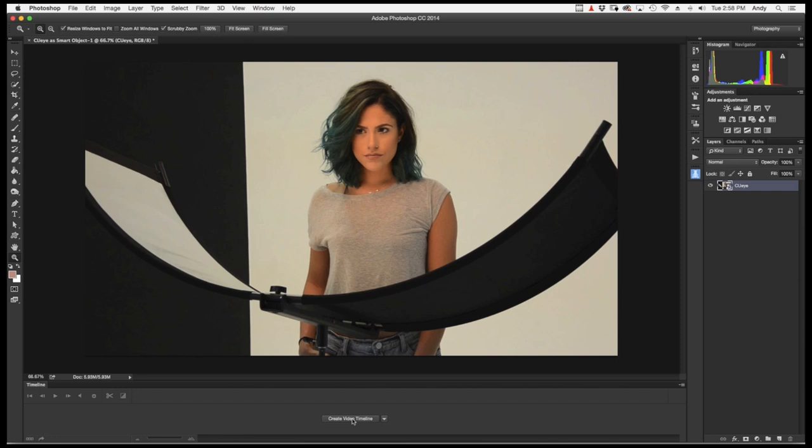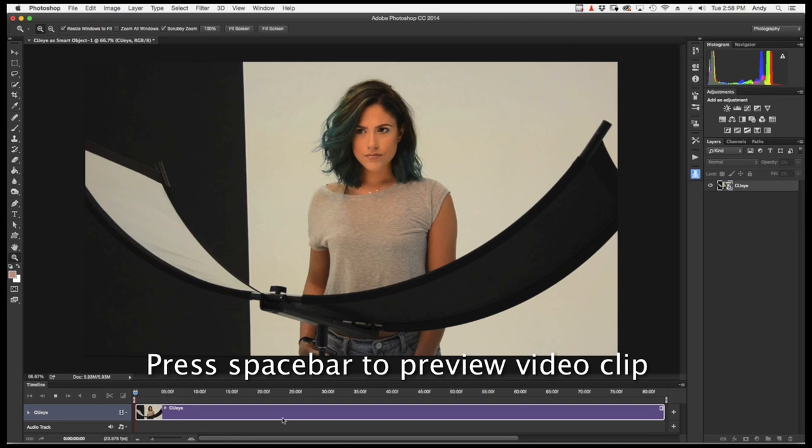If we now hit the spacebar, it's going to preview the clip. It will run a lot slower than normal. That's normal. Don't be afraid.